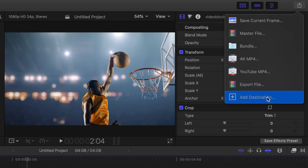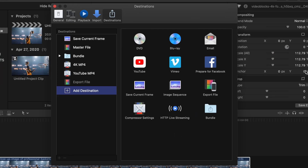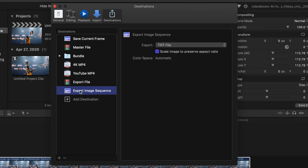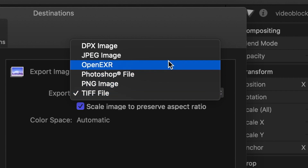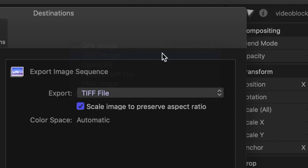Click the add destination button to open up Final Cut Pro's preferences window. In the destinations panel, on the right hand side of the window, you should see an image sequence preset. Select it and add it to your destinations on the left. Back on the right hand side of the window, you can select your default file type for your images from the export drop down menu.